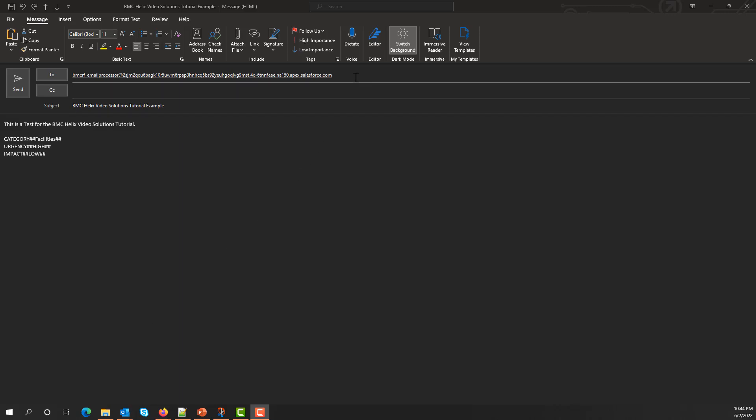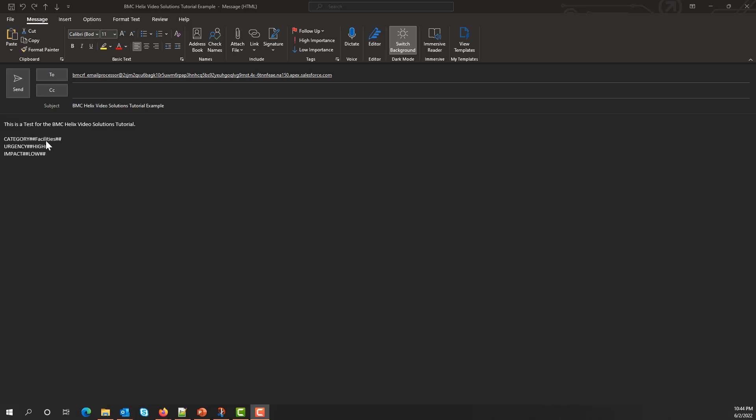I send it to the email address of our email service. I add the subject and the description. This description already contains the keywords for the fields that we would like to populate. In this case, we have the three fields that we've already configured in a category. It's going to have the Facilities value, Urgency is going to be set to High, and Impact to Low. I'll go ahead and send.